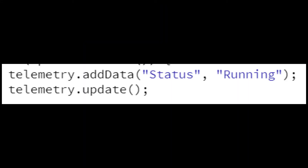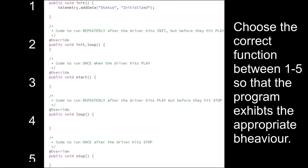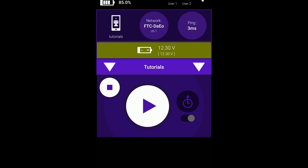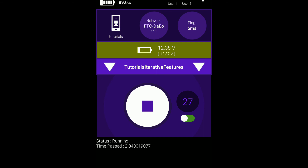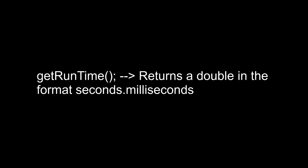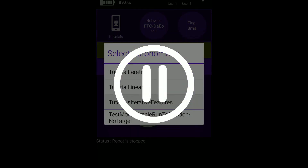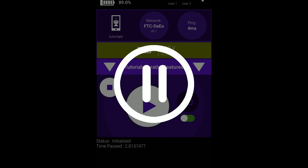To verify your understanding of iterative and linear op-modes, try and implement the status running feature from the blank linear op-mode in the correct function from the blank iterative op-mode. If you have implemented it correctly, it should say 'Status: Running' until the op-mode has been stopped, but not before it has been initialized. If you want a further challenge, add the amount of time that has passed during the initialization and running phases. Display it with 'Time Passed:' followed by the amount of time. You can get the time the op-mode has been running by using the getRuntime command. Remember, the time should reset once the play button is pressed. Go ahead and pause the video now to try and implement both features in the iterative op-mode.